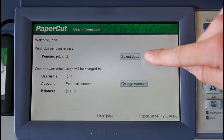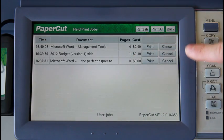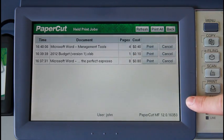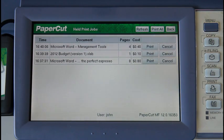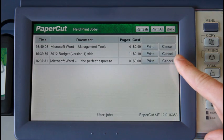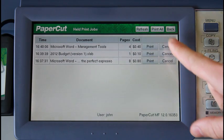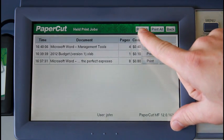If I select the select jobs button here, I'm now taken into the print release queue. The queue also allows for PaperCut find-me printing, where a user can print to a global print queue and release their jobs at the MFP they log into. Here, I can either print or cancel the selected job. I can also print all of the queue documents if needed, or refresh the queue.